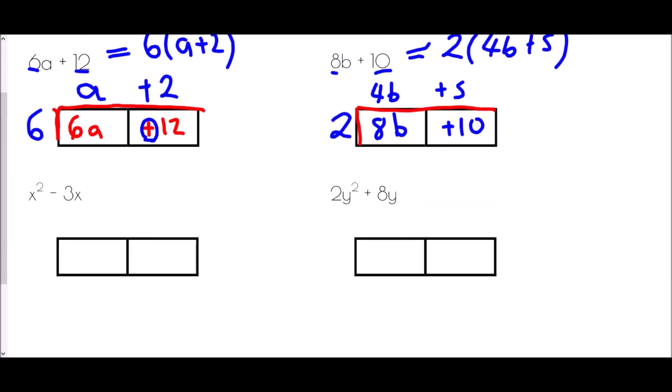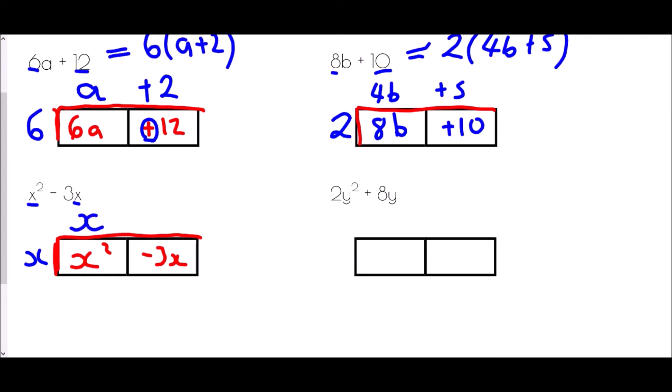For x² - 3x, we place those in the boxes. Looking at the expression, there is an x in both parts, so x is our common factor. x times x makes x², and x times negative 3 makes -3x. Factorized expression: x(x - 3).